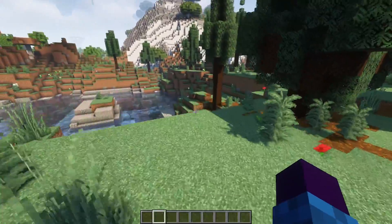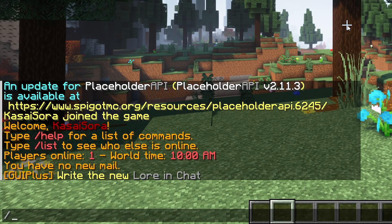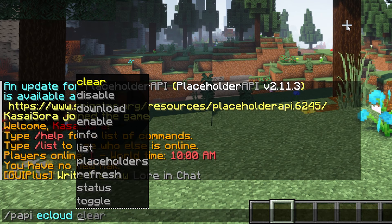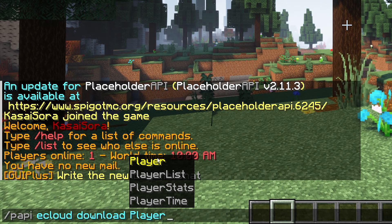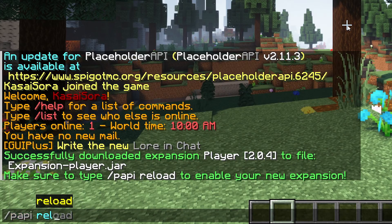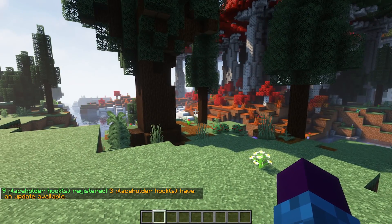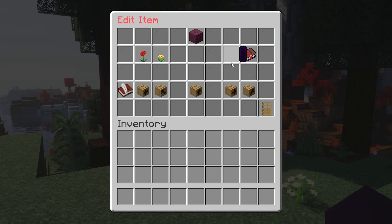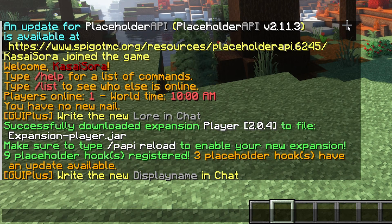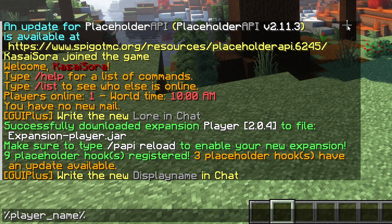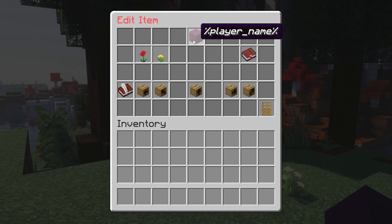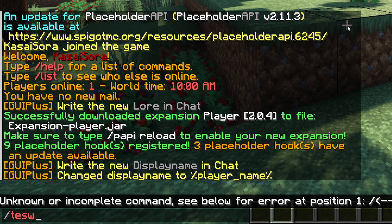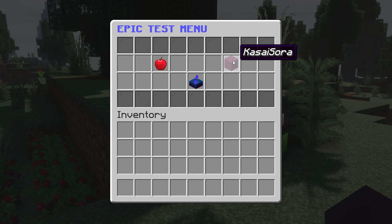Now for the last item, I want to use a placeholder. I'm going to type /papi eCloud download Player, press enter, then /papi reload. Now we'll be able to use placeholders. I'll go to /goi edit test, go to the crafting table, right click the plank item, and change the display name. I want it to say the name of the player looking at it — so I'll type %player_name%, which is the placeholder for a player's name. Now if I exit and type /test, you'll see the item name now shows 'Kassasora'. If you, the viewer, were looking at it, you would see your own Minecraft username.